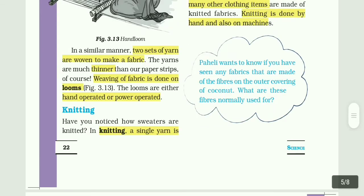In a similar manner, two sets of yarn are woven to make a fabric. The yarns are much thinner than our paper strips. Weaving of fabric is done in looms. The looms are either hand operated or power operated.